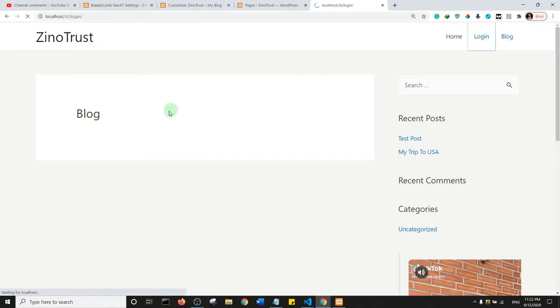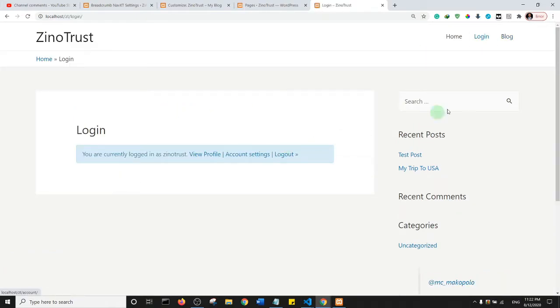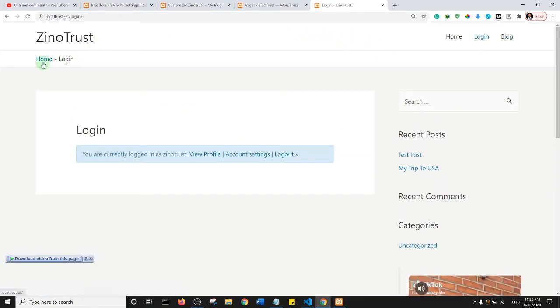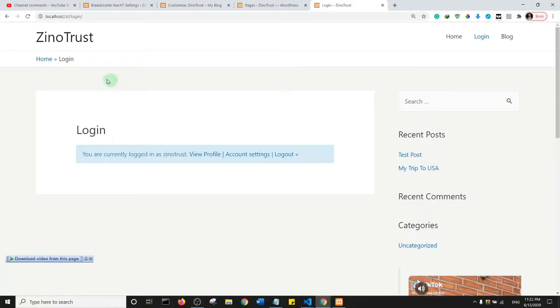So this is the login page, and as you can see there is Home and then there's breadcrumb. So essentially that's how you can set up breadcrumb on your website and have it display the way the page layout is laid out.